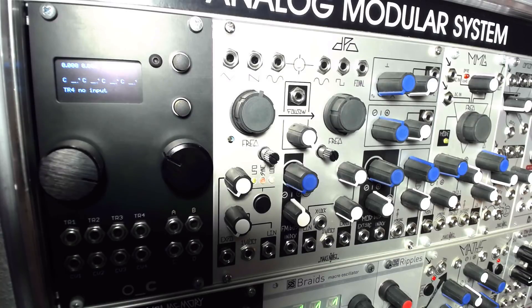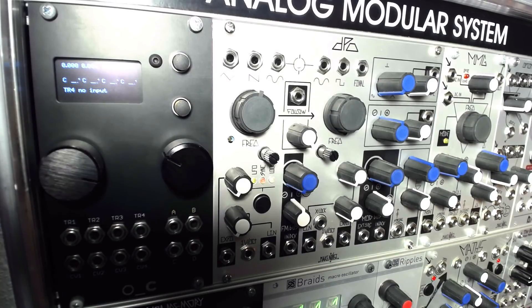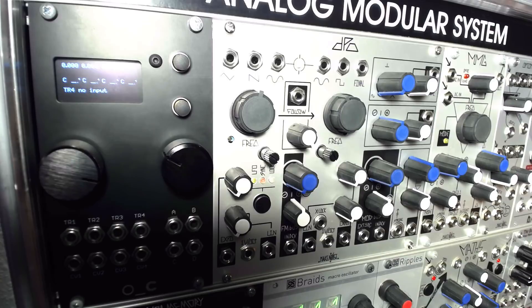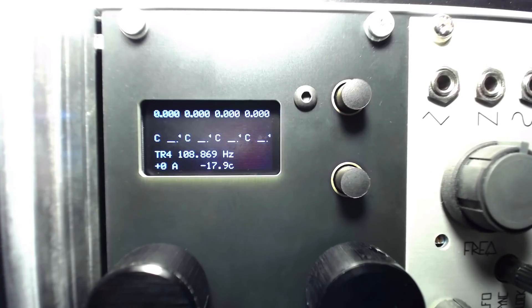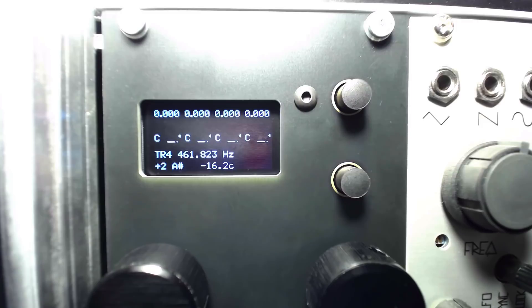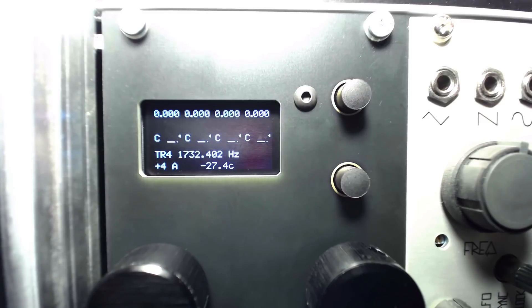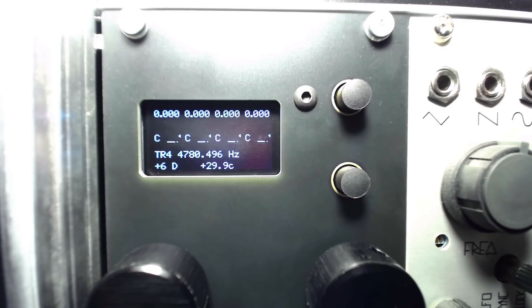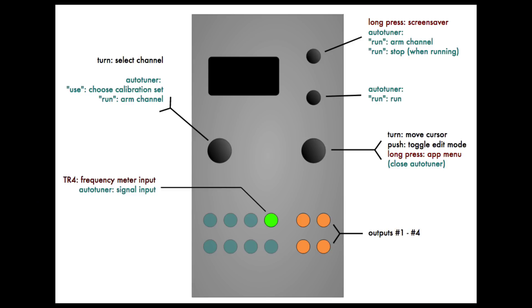One of the most useful functions of the Ornament in Crime is the less musical References mode, which can accurately analyze oscillator frequency in Hertz or clock tempo in beats per minute to the thousandth of a cycle, as well as check the calibration of your oscillator.